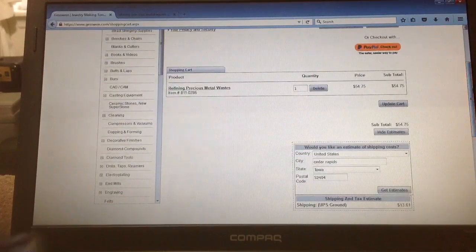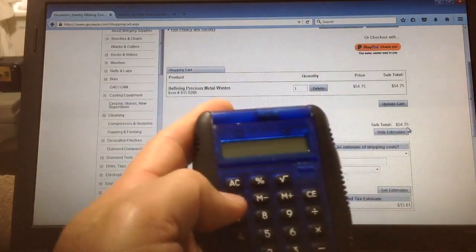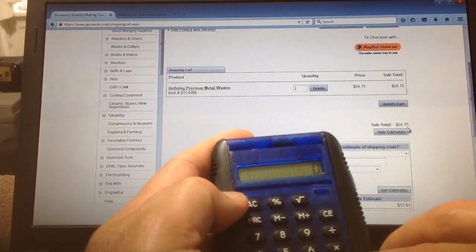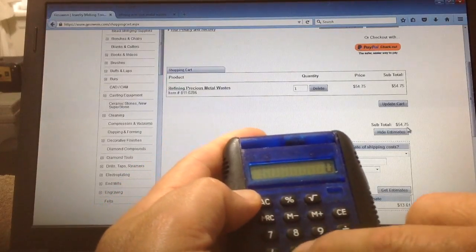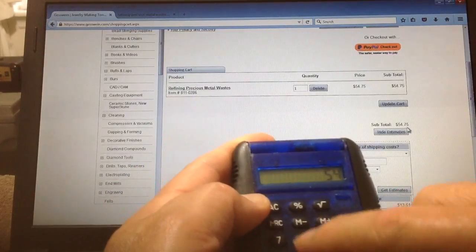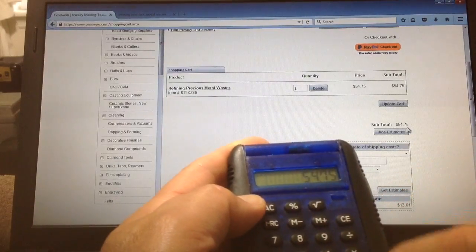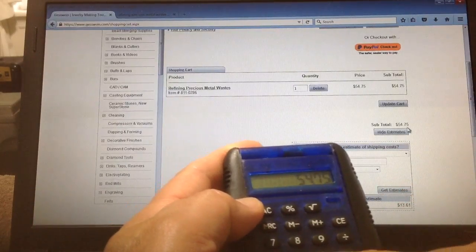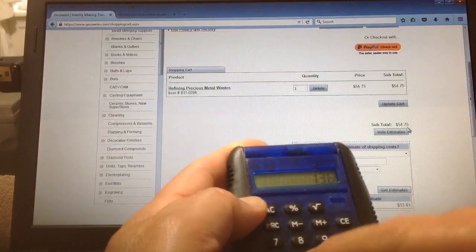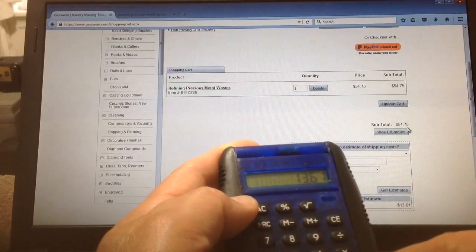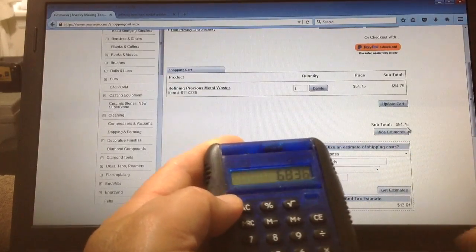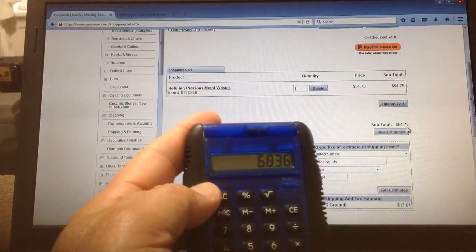And you can see the cost of the book is $54.75 plus the shipping charge $13.61 to that location, for a total of $68.36.